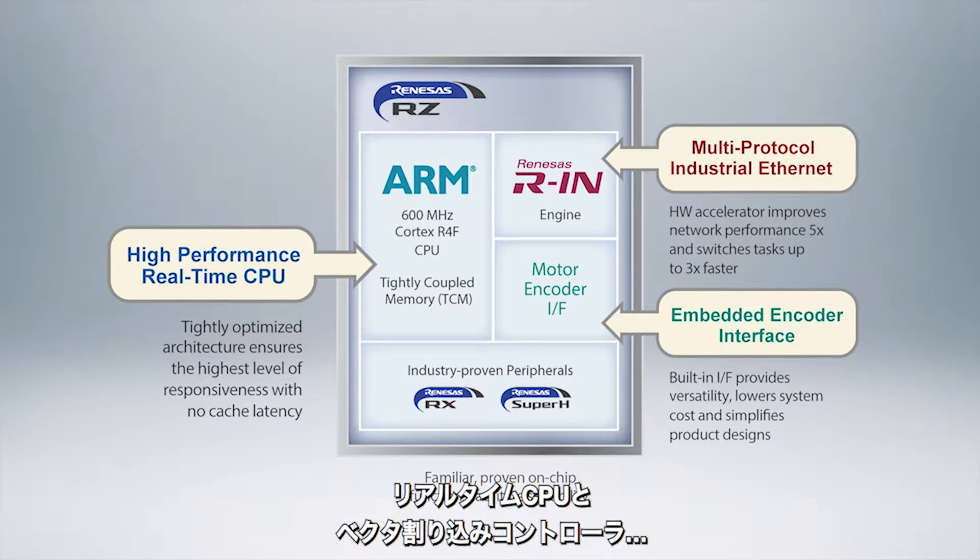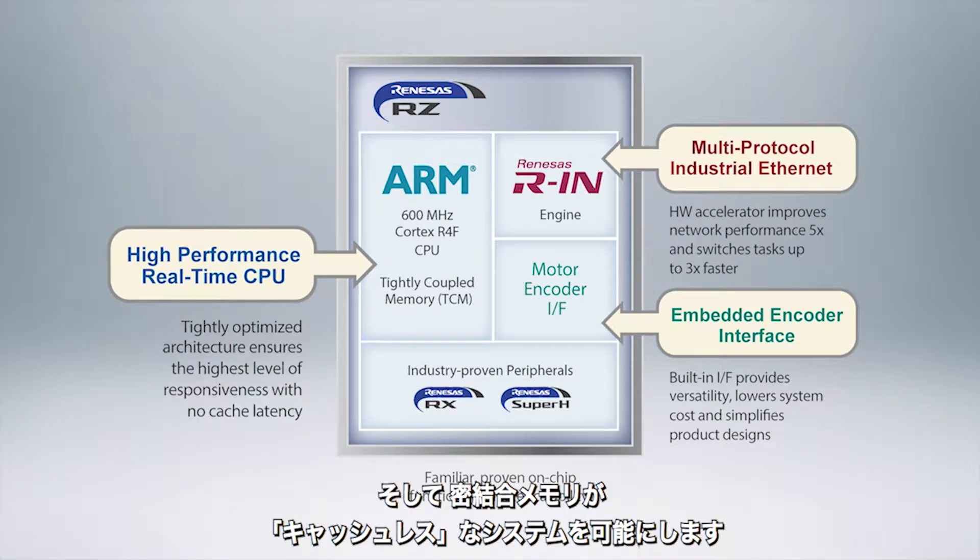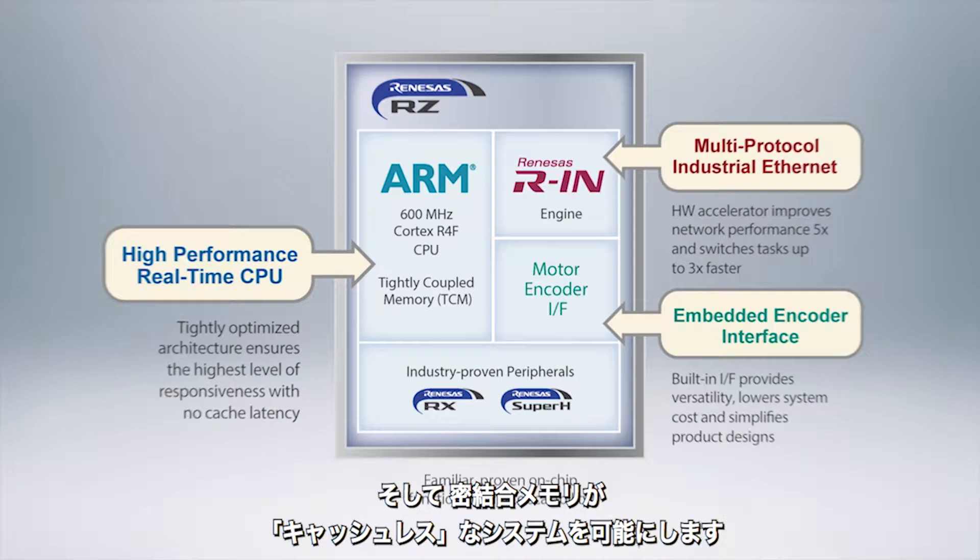The system leverages a real-time CPU core with nested interrupt vector controller and allows us cacheless operation with its tightly coupled memory.